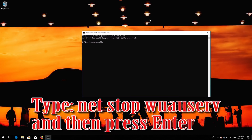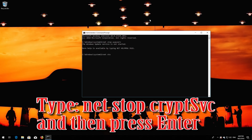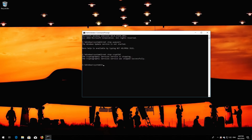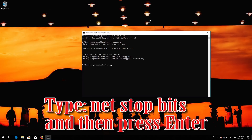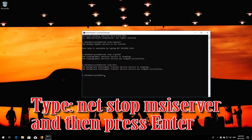Type 'net stop wuauserv' and then press Enter. Type 'net stop cryptsvc' and then press Enter. Type 'net stop msiserver' and then press Enter.